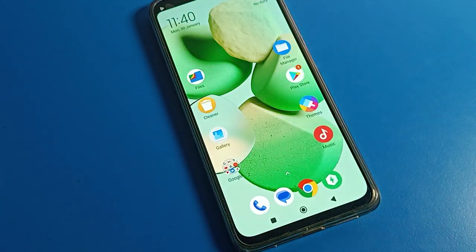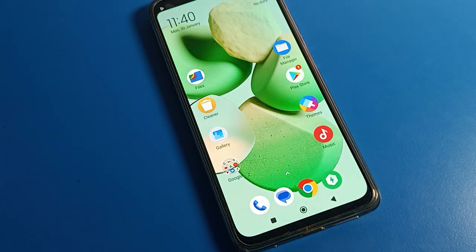Thanks for watching the video. I hope you understood how to change and turn off notification effects on POCO phone. Bye!